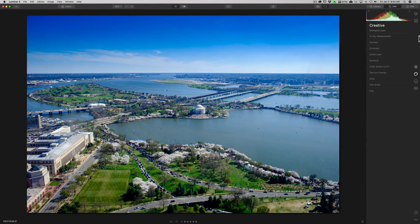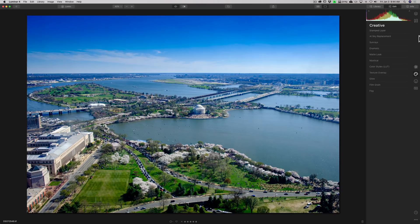Hey guys, this is Anthony Morganti. I am MrPhotographer.com. In this video, I'm going to talk about all the sliders that are in the sky replacement filter in Luminar 4.